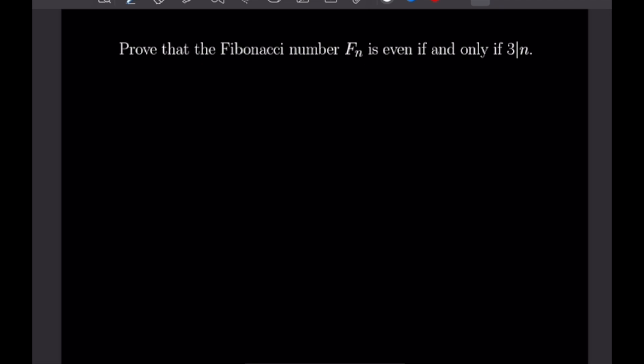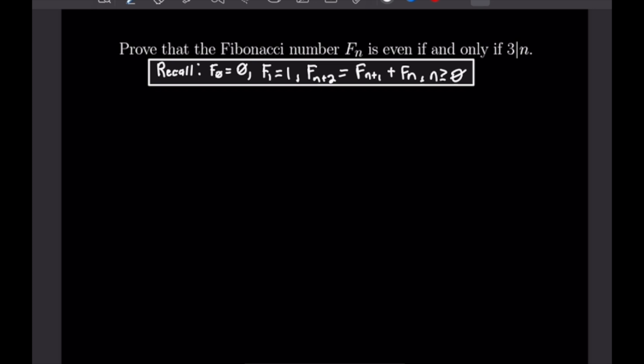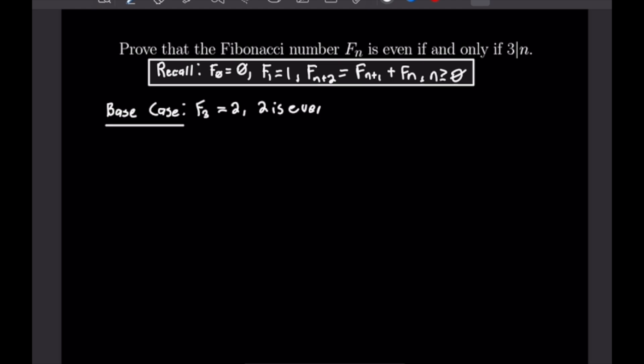Let me begin by recalling our definition of Fibonacci numbers. The Fibonacci sequence is recursively defined where each successive term is the sum of the previous two terms, with 0 and 1 being our first two terms. Our base case is F₃ = 2, which is even, and 3 divides 3.